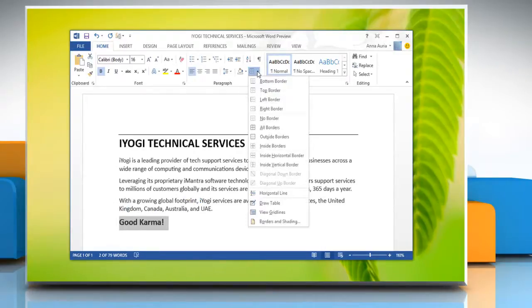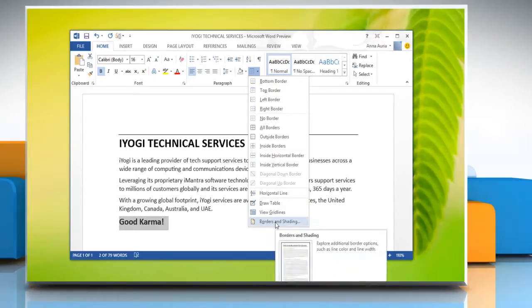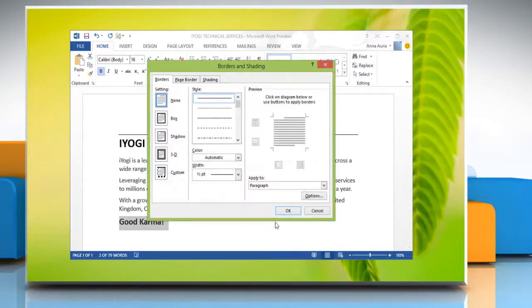Choose the borders and shading command from the bottom of the border menu and then the border and shading dialog box appears.